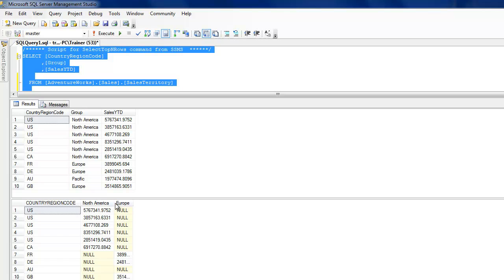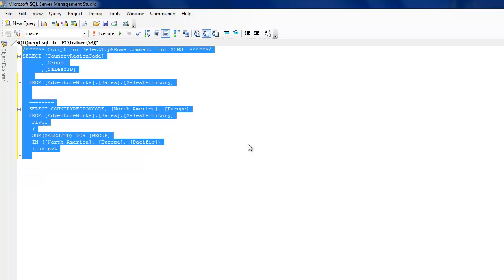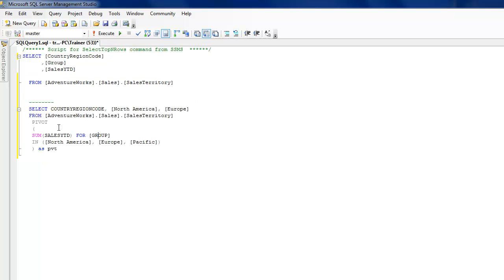So let me just execute both so that you can have a quick reference. You see the column names North America and Europe, and you can really add whatever you want depending upon your situation and kind of modify this.